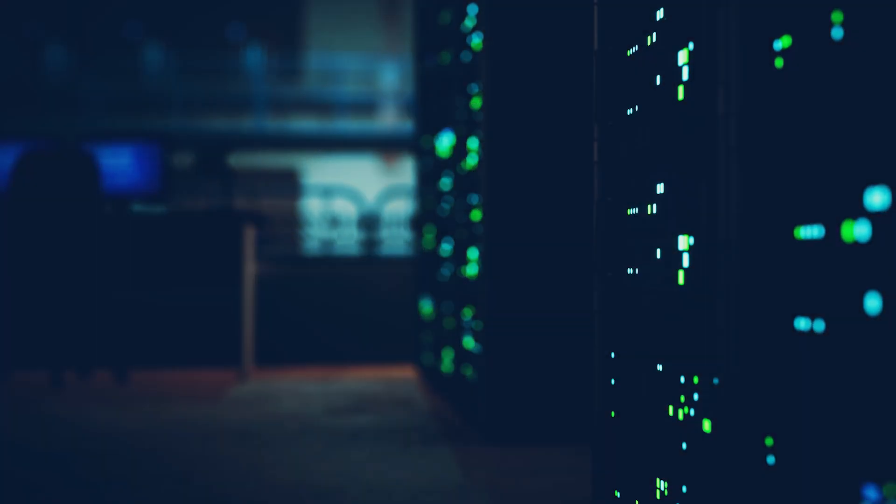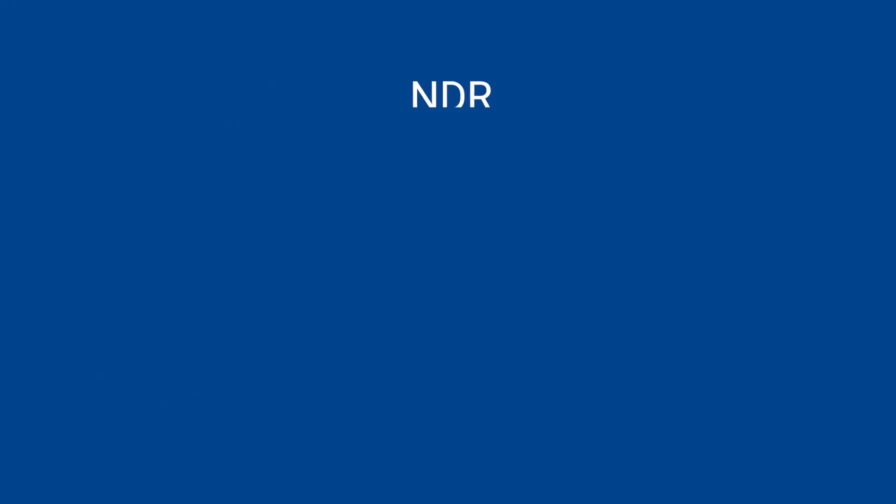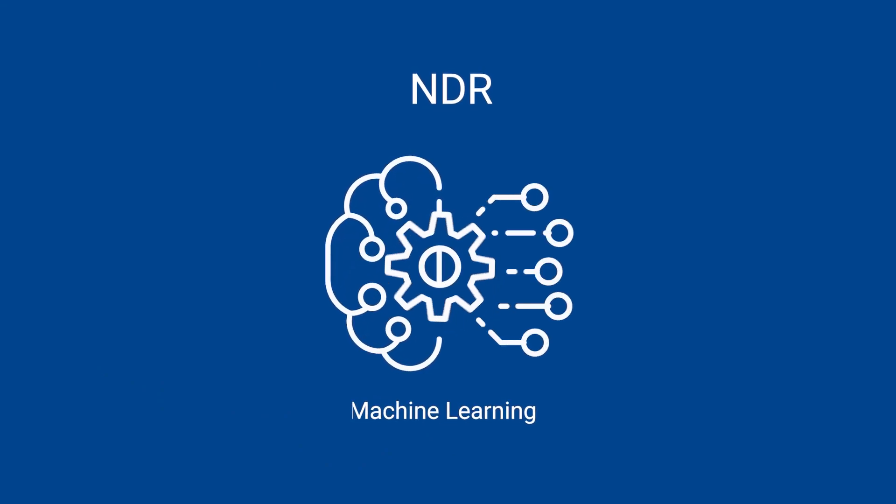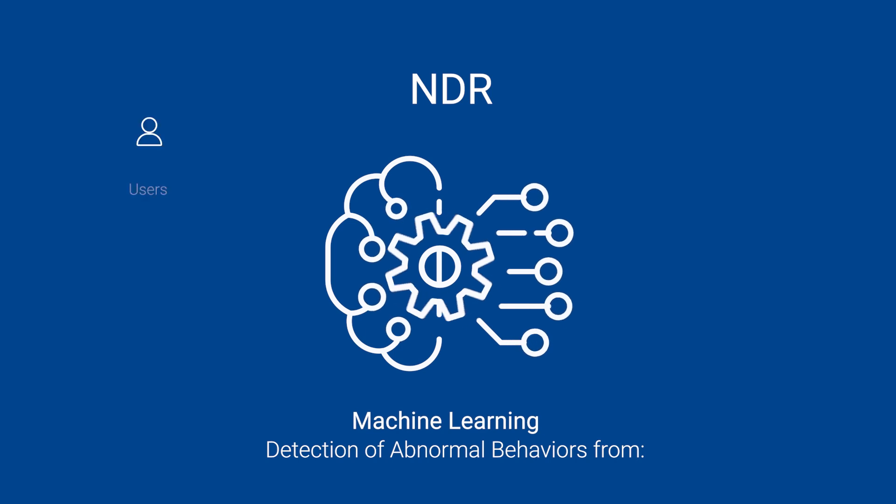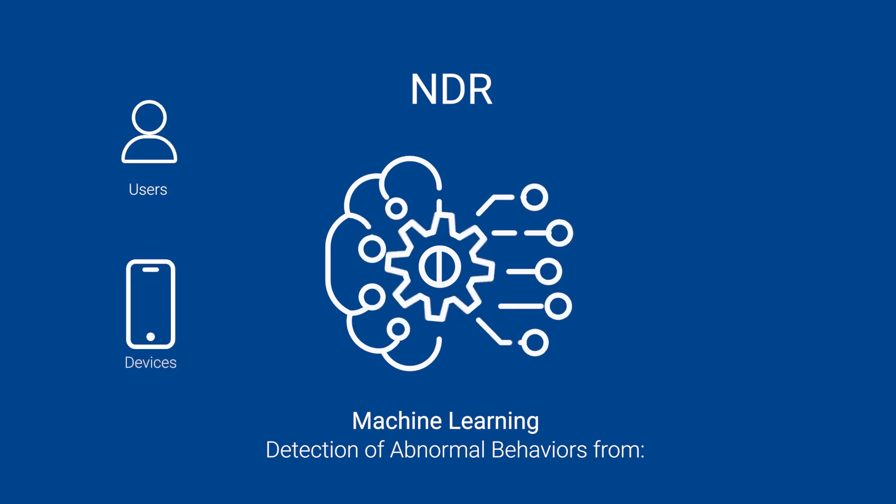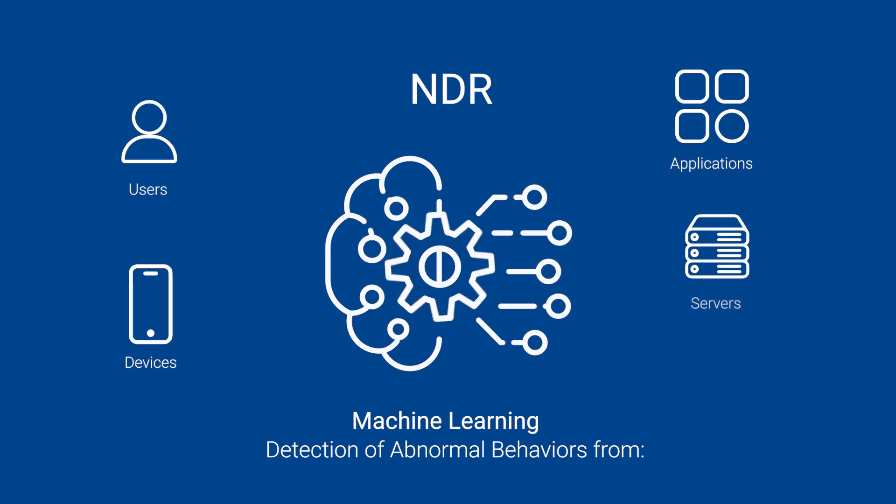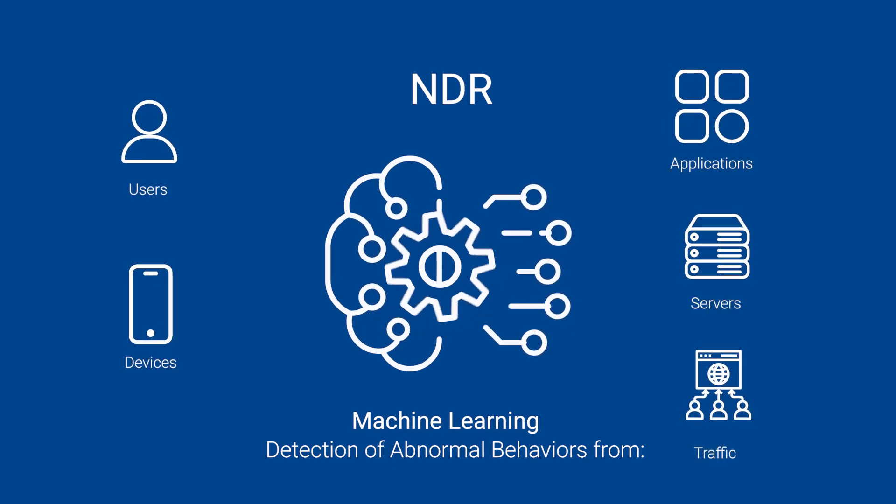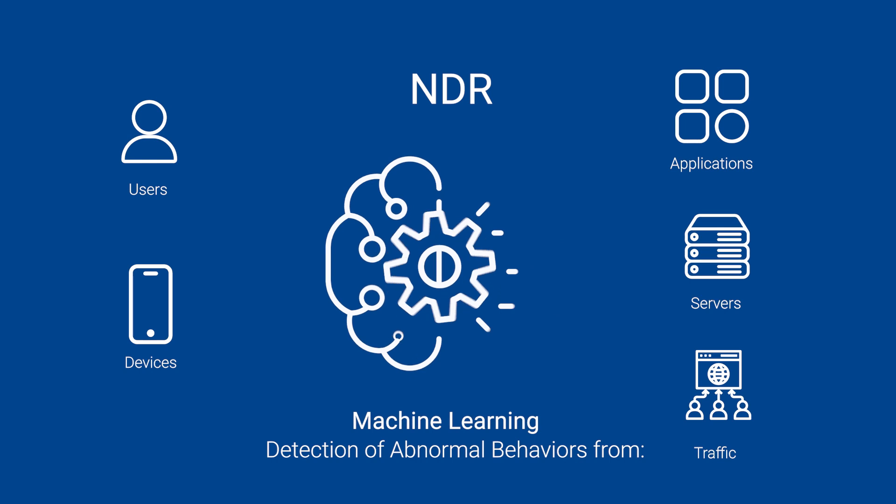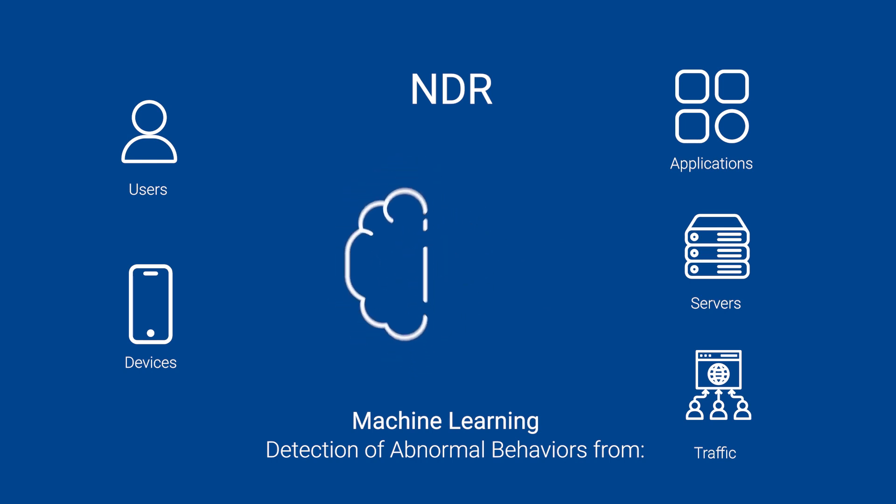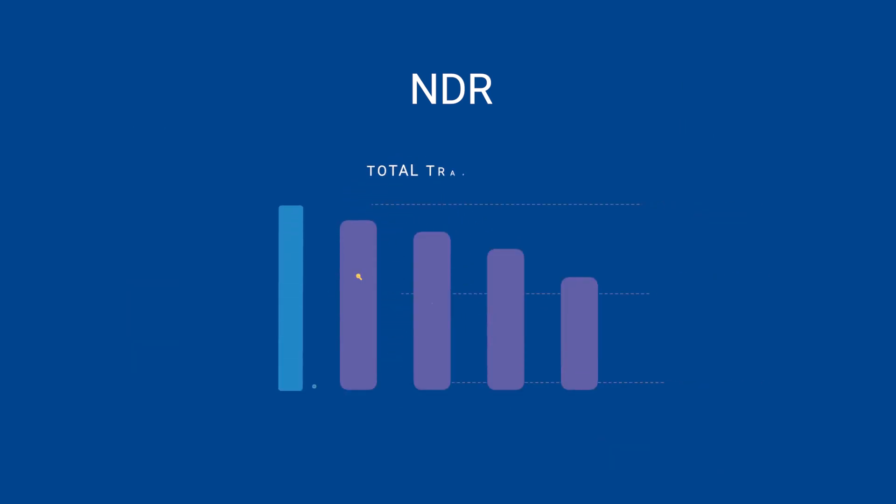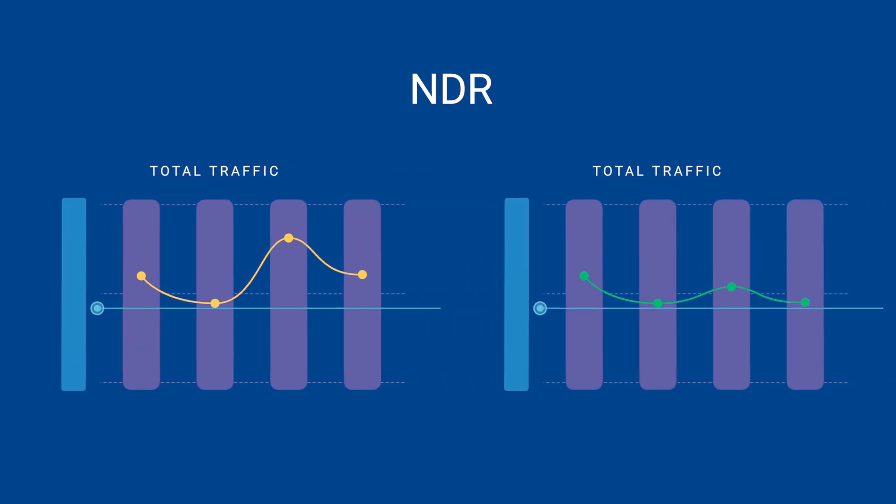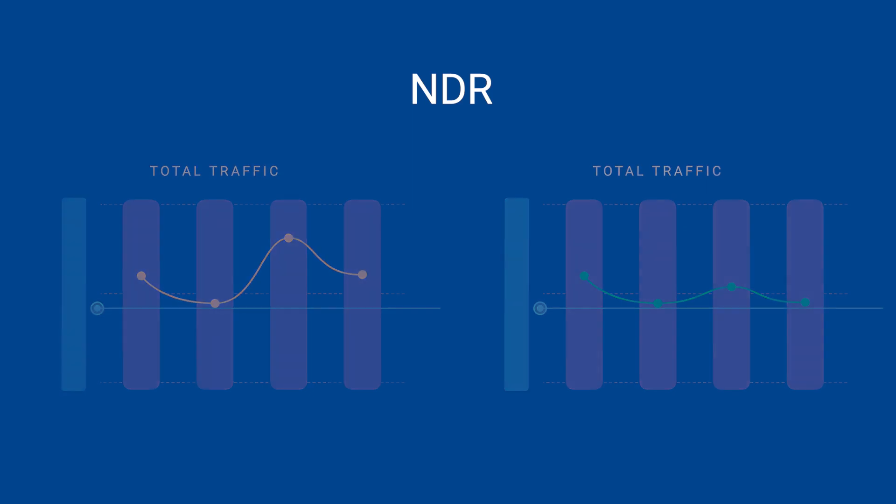How? The NDR platform from Hillstone Networks uses machine learning-based algorithms to support user entity and behavior analytics and other abnormal behavioral detection and analysis. It keeps a close eye on all network traffic and analyzes it in real-time to establish a baseline for normal behavior at different network, application, and user levels.